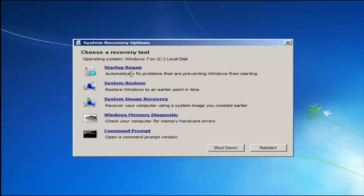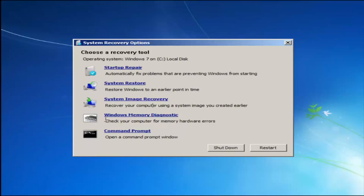Startup Repair will automatically fix problems that are preventing Windows from starting. System Restore will restore Windows to an earlier point in time — I recommend running that after we go through the Startup Repair method, and going back to the most recent restore point. If you suspect your memory or RAM is having issues, you can also run the Windows Memory Diagnostic utility to scan for hardware errors.